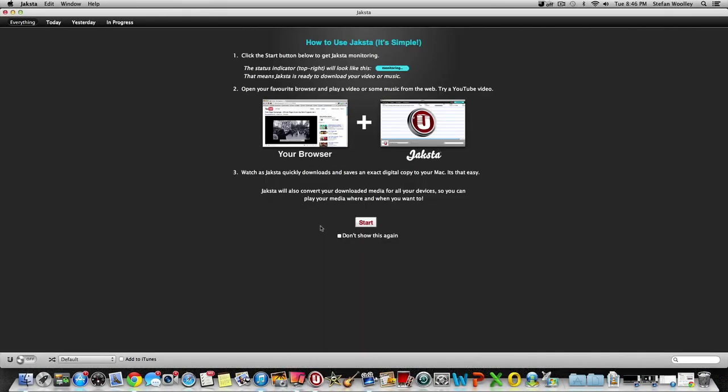Simple, quick, direct program. As you can see, it is very simple, nice and easy. Once you click start, what it does is it starts to monitor. It basically puts Jaksta into the monitoring position.